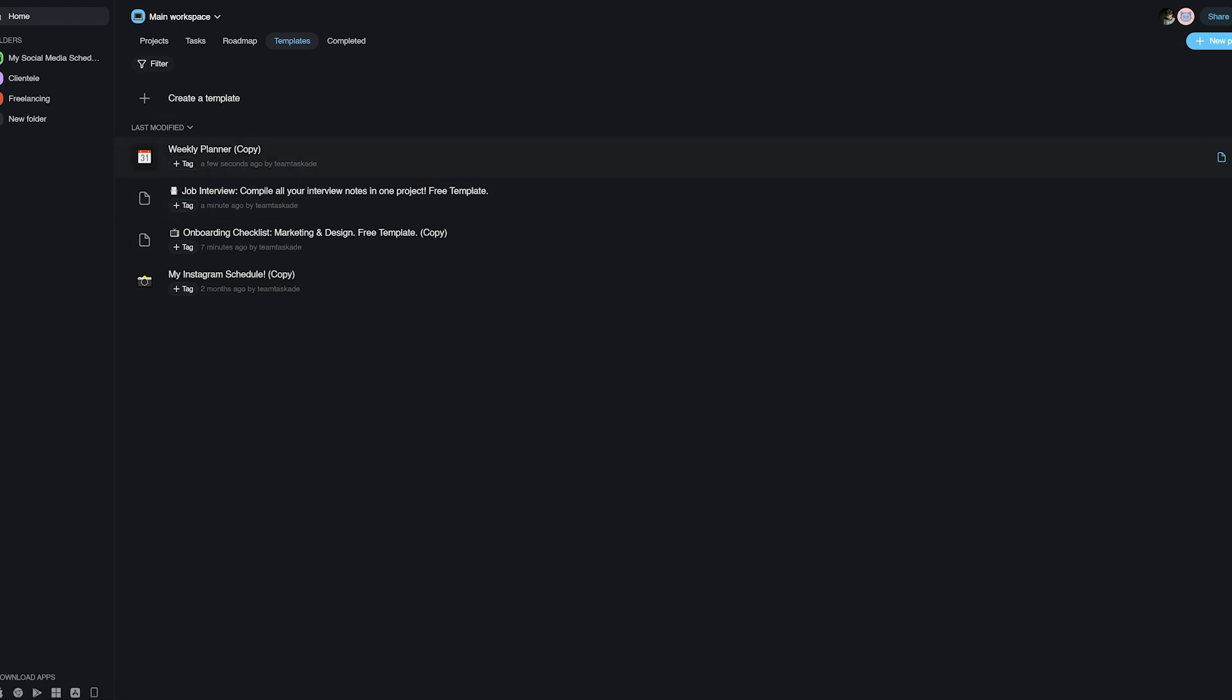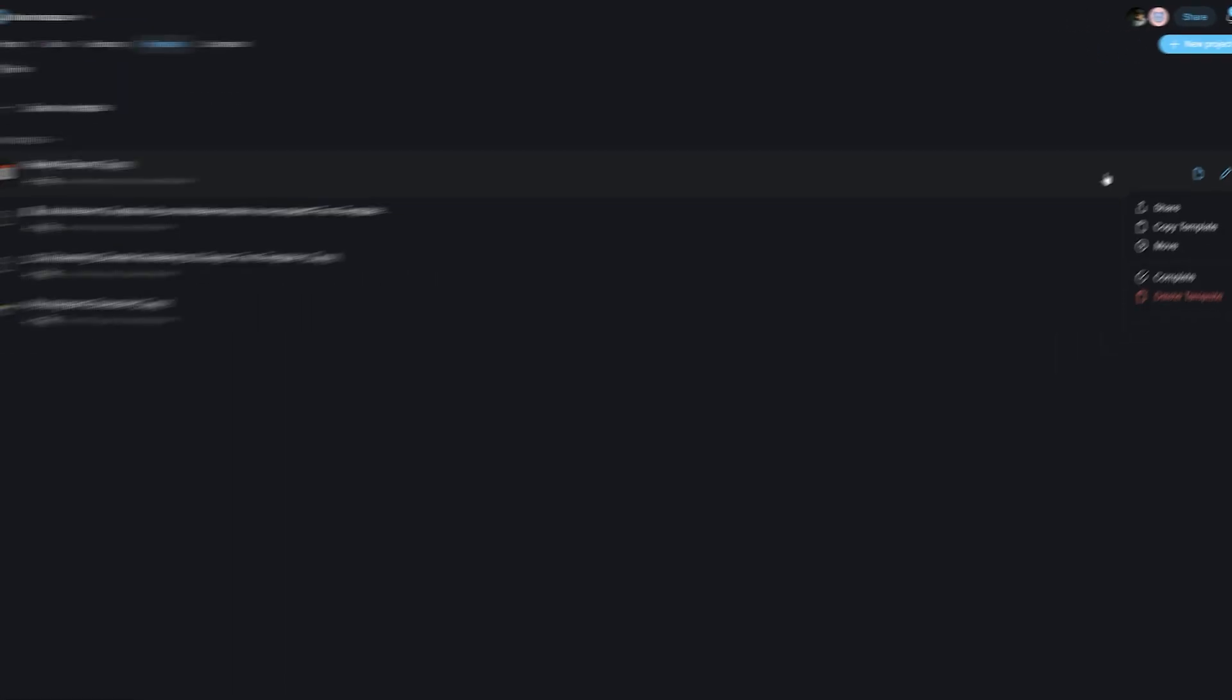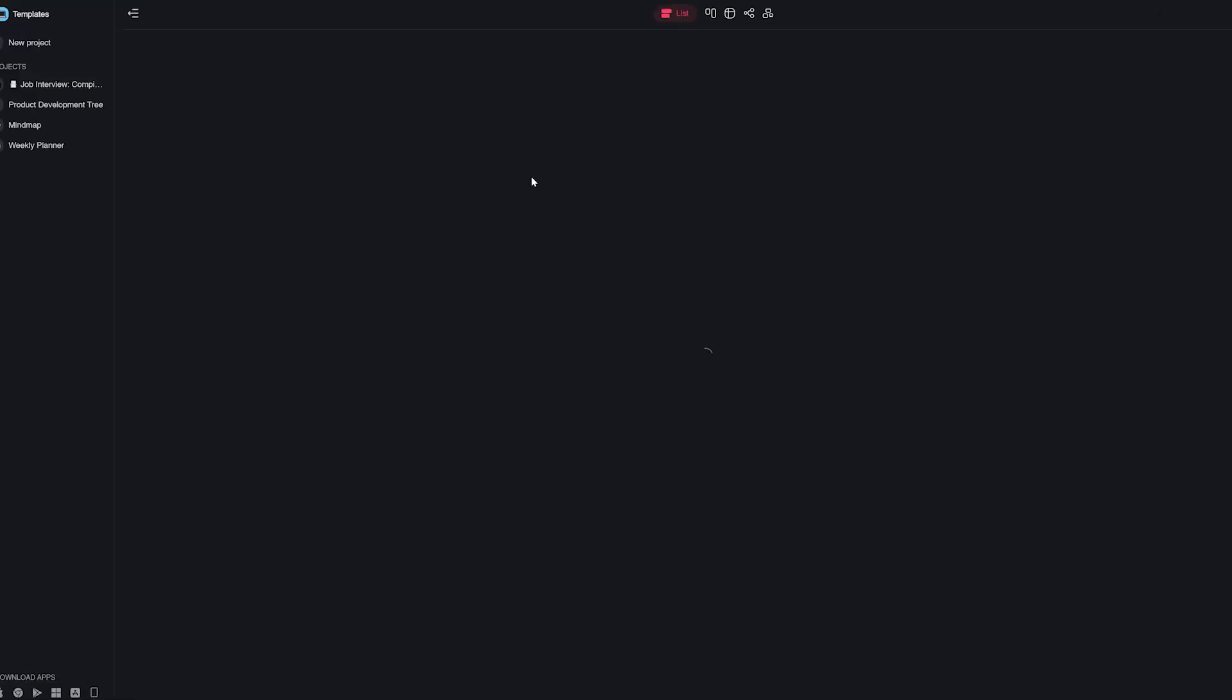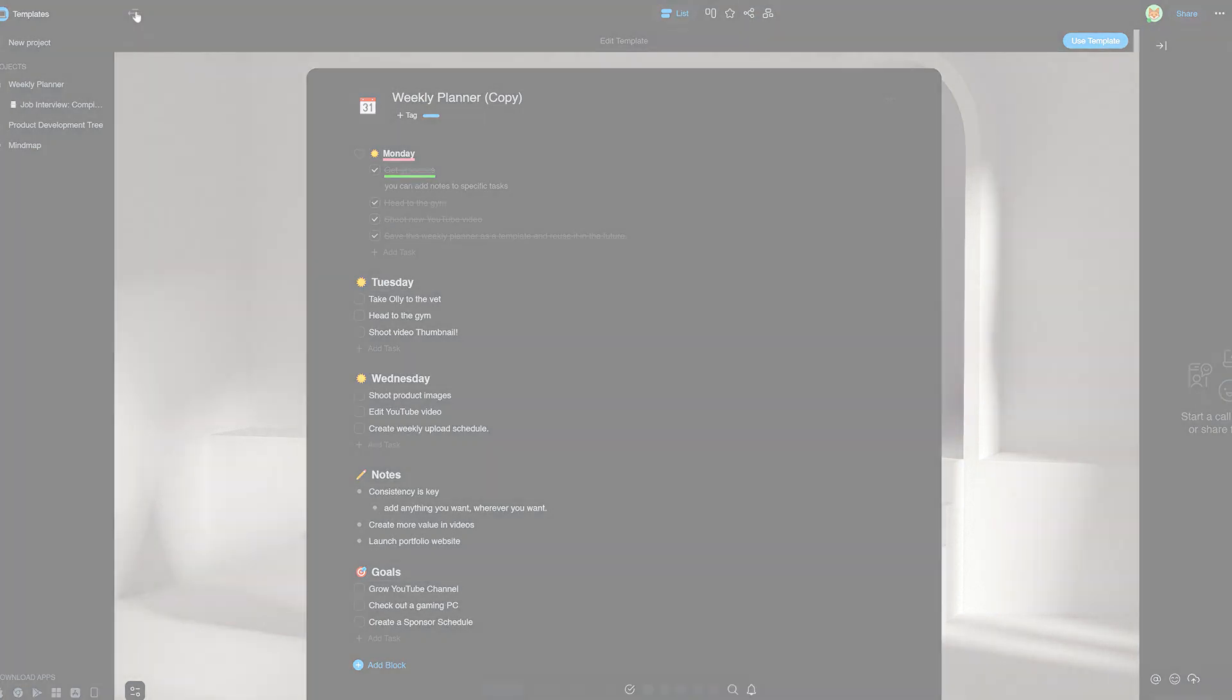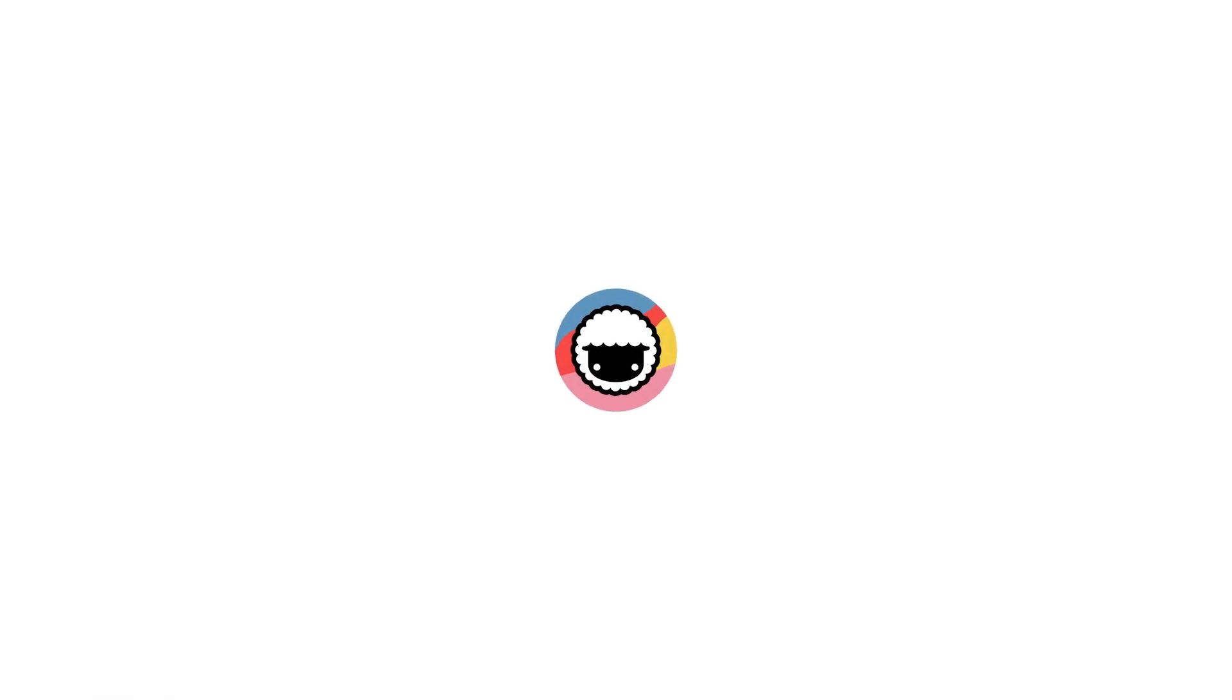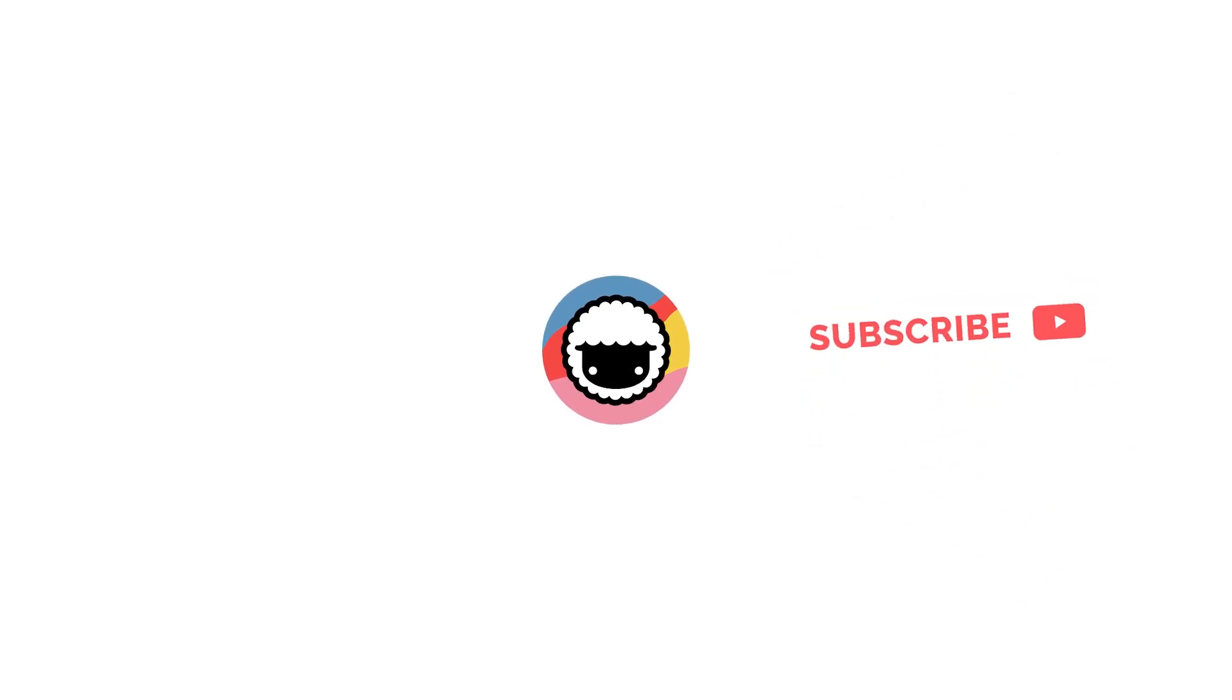And that's how you make use of the truly fascinating templates feature in Taskade. We hope that this video helped you enhance your Taskade experience and we will be back with a new video soon. Go check out Taskade from the first link in the description below and be sure to leave a like and subscribe to this channel. Thank you for watching.